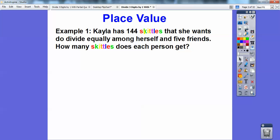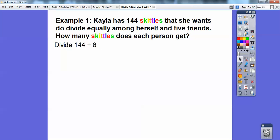Kayla has 144 Skittles that she wants to divide equally among herself and five friends. So that's going to be six people because she counts as one. So how many Skittles does each person get? This is a division problem. We're going to take 144 and divide it by six.